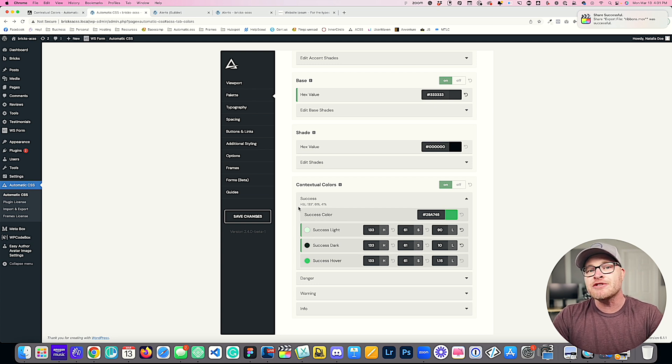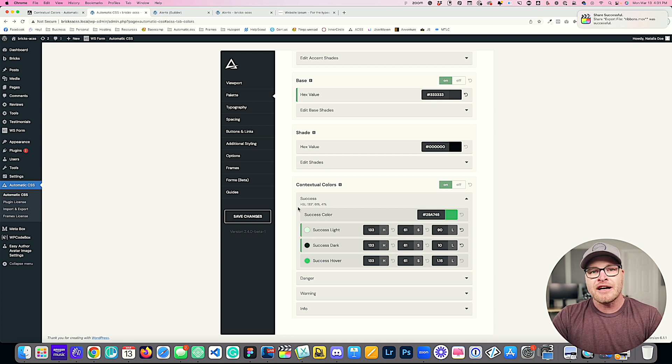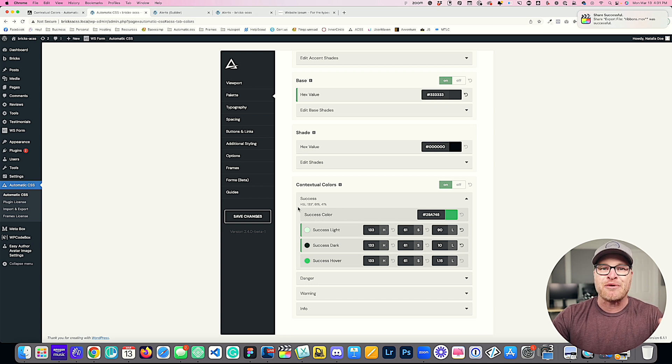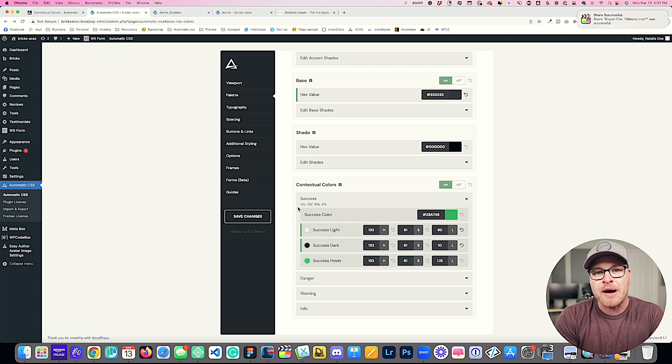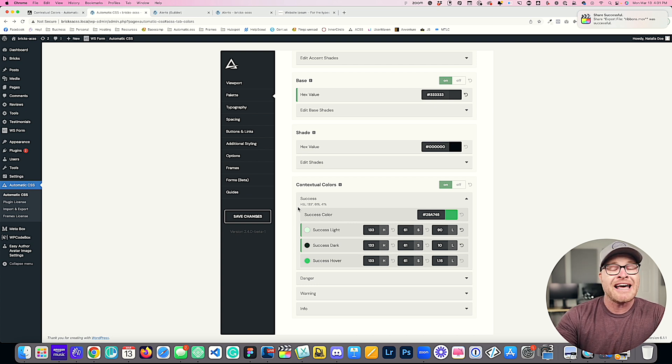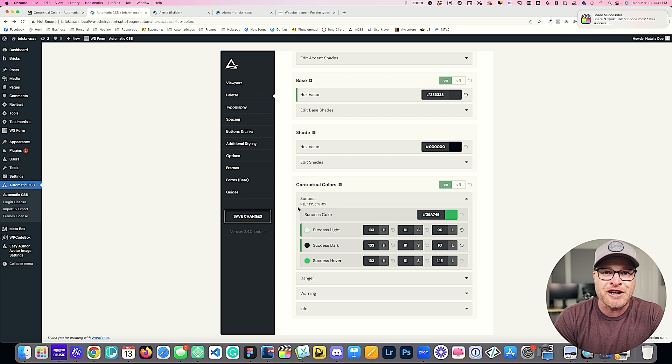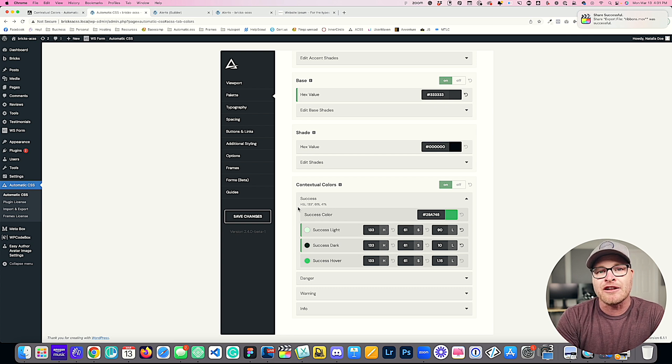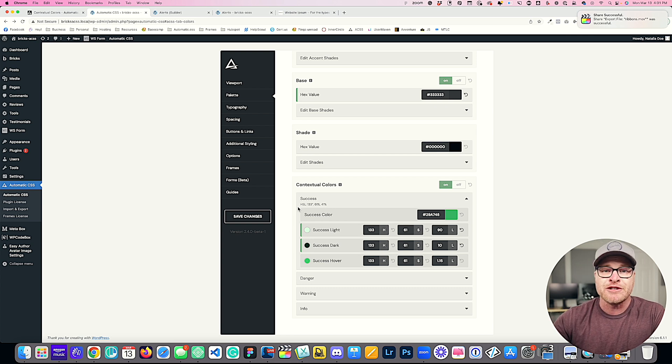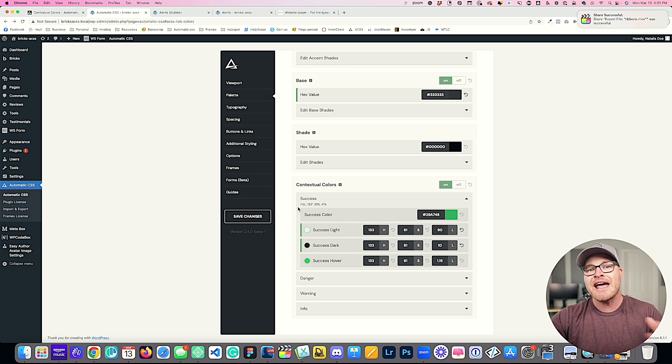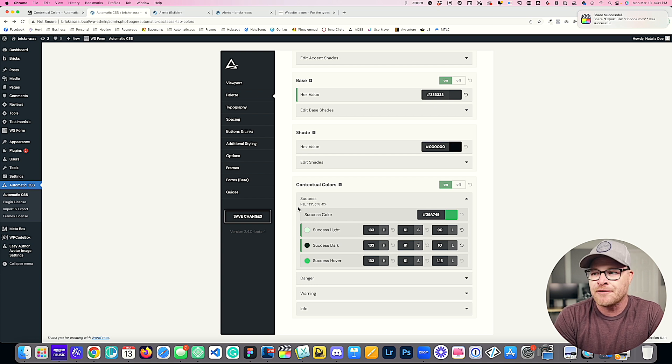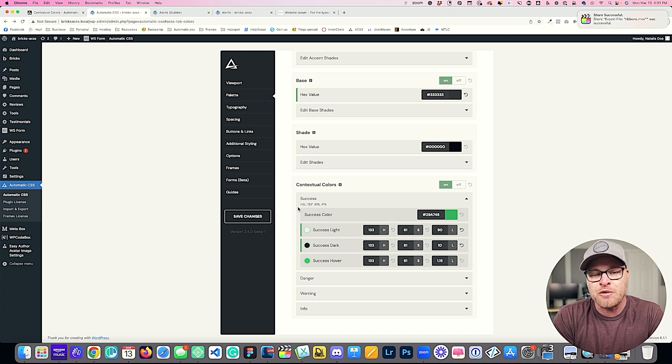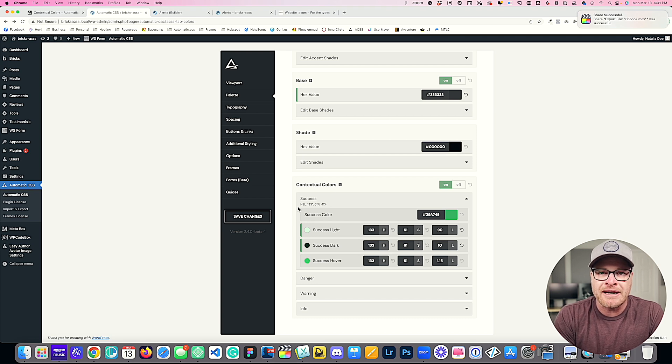So that is using utility classes, custom classes, variable partials to create brand new colors out of your existing colors. If you have any questions, drop comments below. Like I said earlier, you can do more than just create alert boxes. Wherever you need these colors, you can reference them, whether you're using WS form or fluent forms or any other system that requires some sort of contextual color. Drop comments below, hit like. I'll be back very soon with more new features of automatic CSS. Cheers.